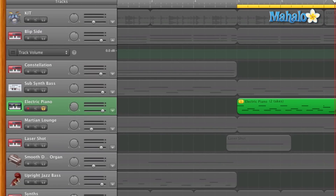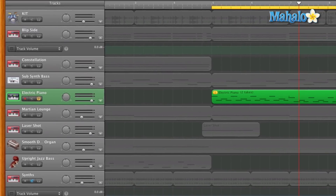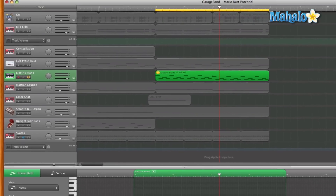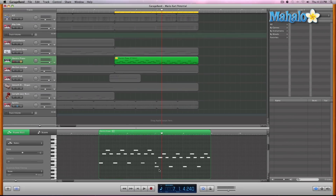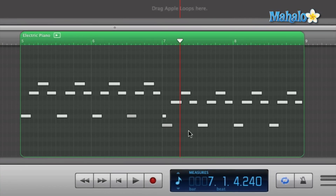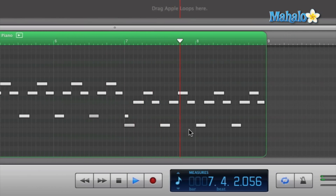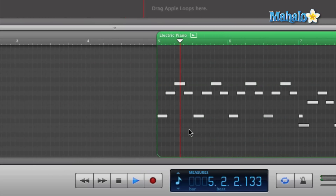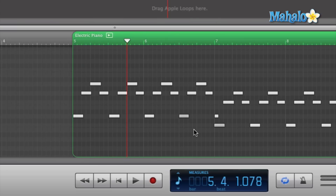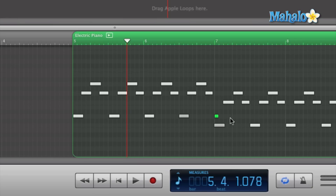I'm going to edit some of the timing by hand and delete some of the notes — it's really super simple. Let's focus in on these notes right here in this section. Let's take a listen first and see what we're working with. Now, if you couldn't see it or hear it, we do have an extra note right here that is a mistake from when I was recording.